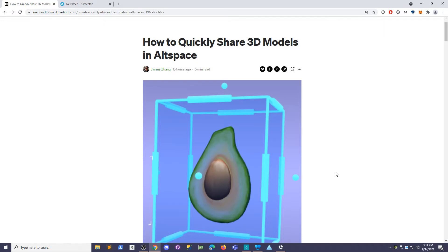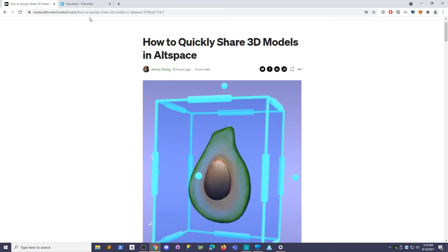Hey guys! Today I'm going to show you how to import some 3D models into AltSpace really quickly. Alright, let's jump right in.